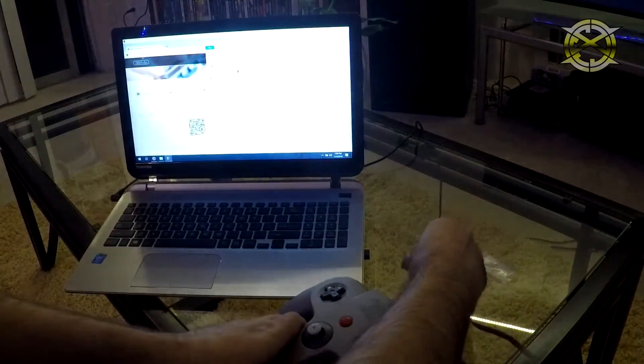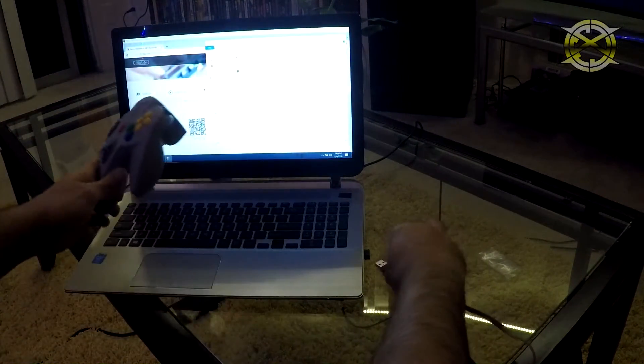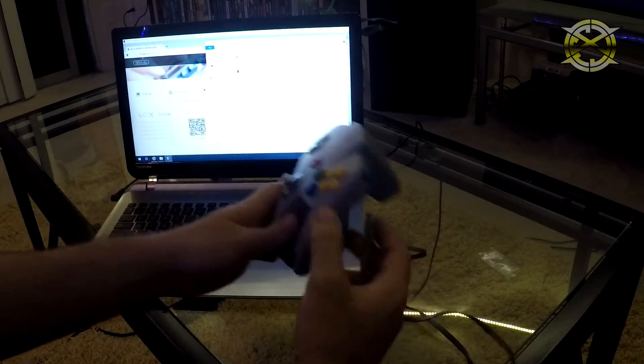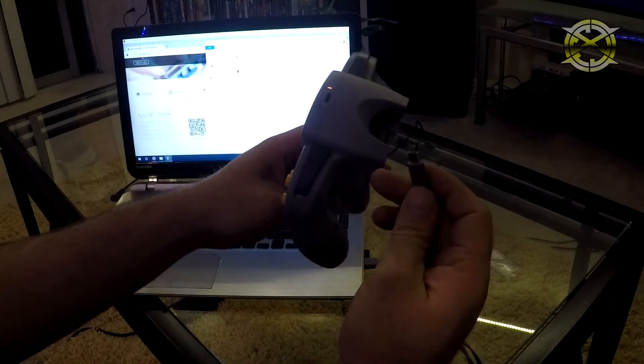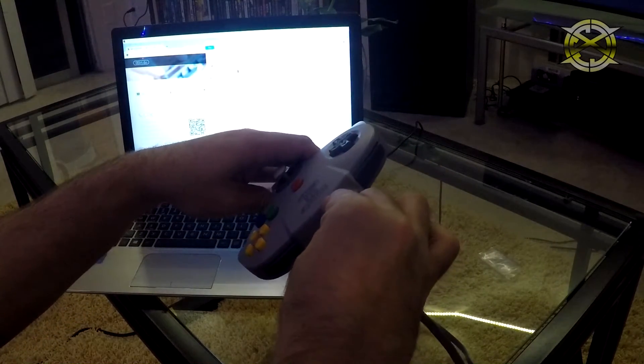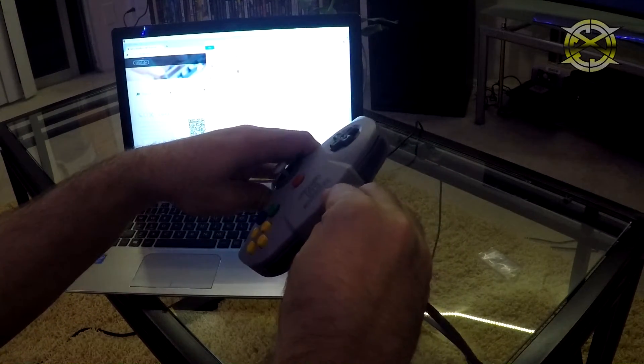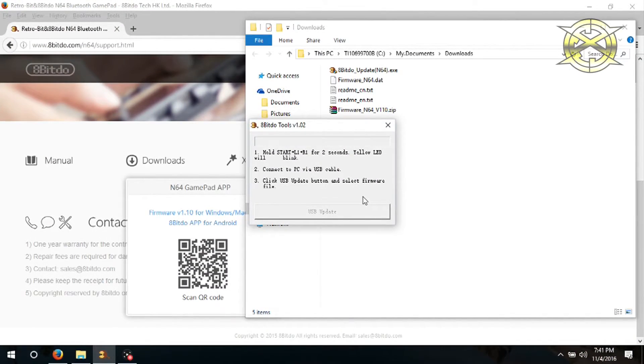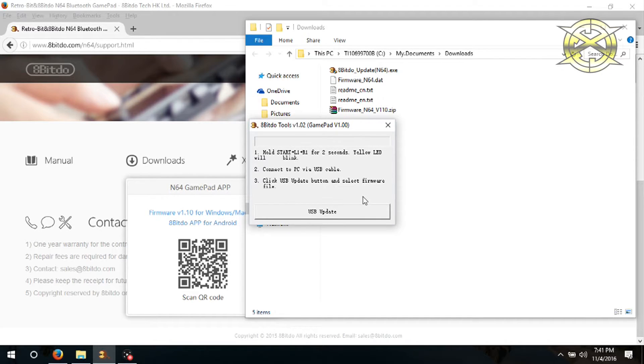Once you are ready, plug the USB cable into the controller and into the PC or laptop. We now come back to the computer and you will notice the box is now clickable.